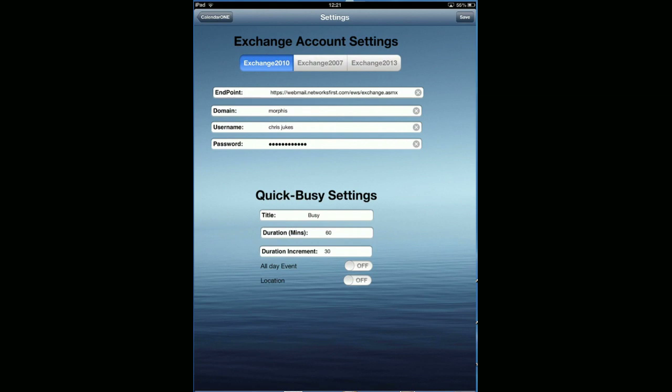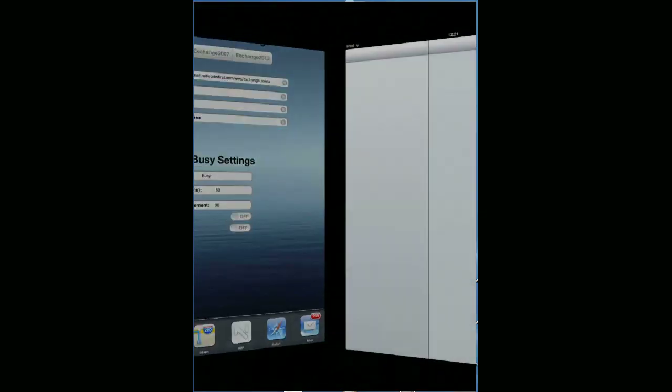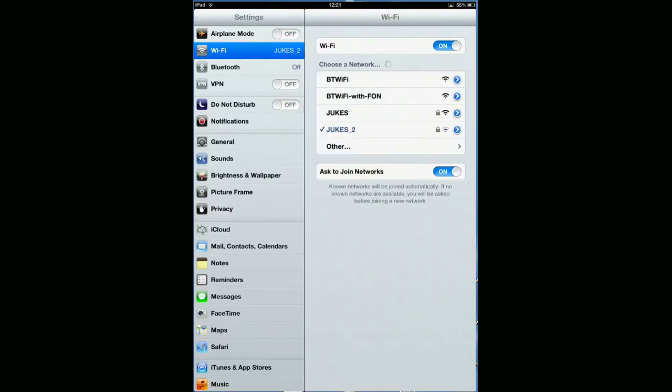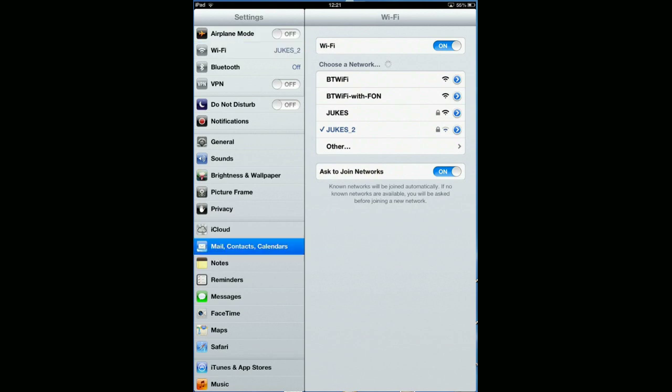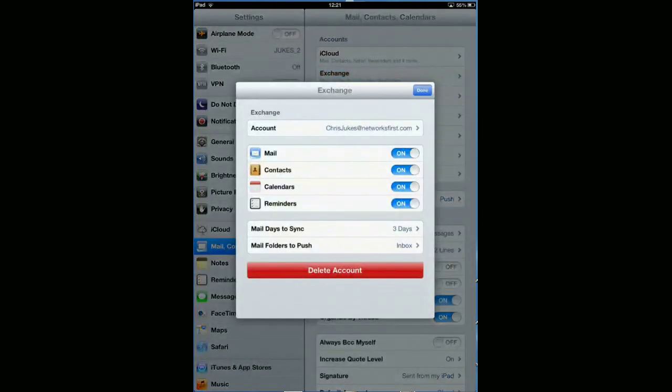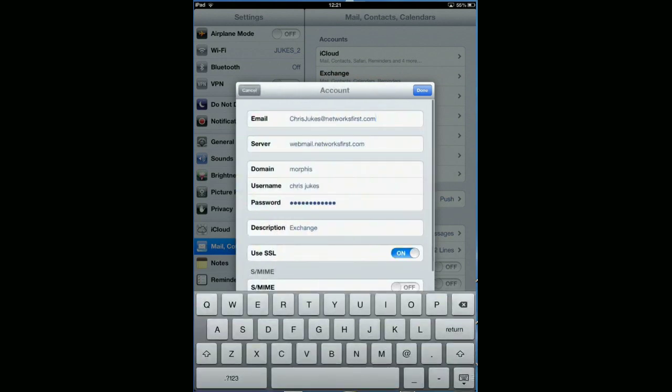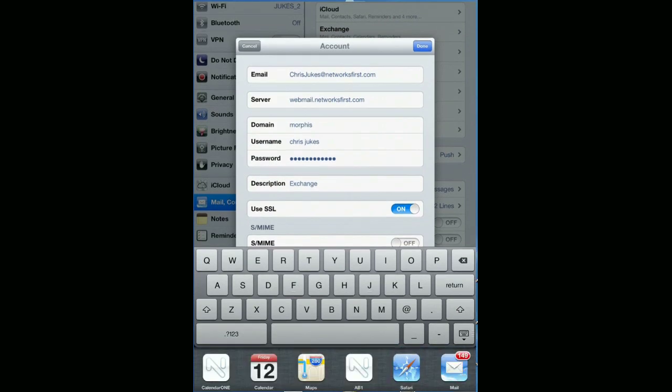Your administrators may be able to tell you what your endpoint is. If not, a quick way of working this out is jump into settings, click on Mail Contacts and Calendars, click on the appropriate account for your corporate email account, click on your email name and you'll see displayed in server your server URL, which is for me webmail.networksfirst.com.